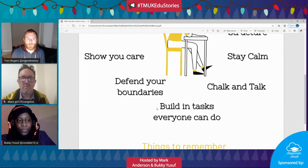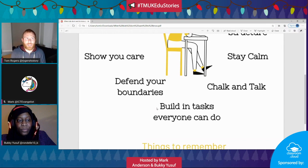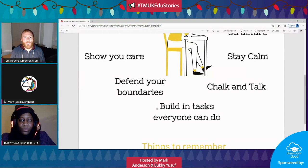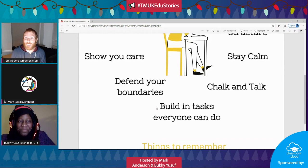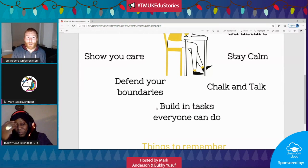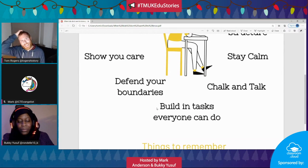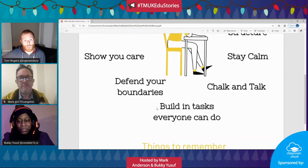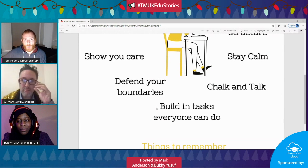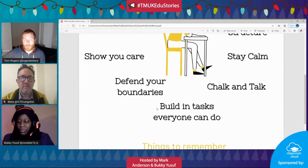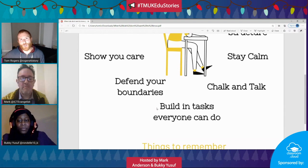Showing you care doesn't have to be fluffy or wishy-washy. Showing you care can be planning great lessons; it can be defending your boundaries; it can be challenging a student and not giving up on them or your expectations of them. For me, showing you care is not about being a mate — it's about doing your job and showing that you want to be there. Because kids in these kinds of lessons will know if you don't really want to teach them.